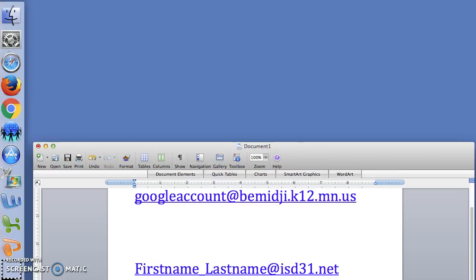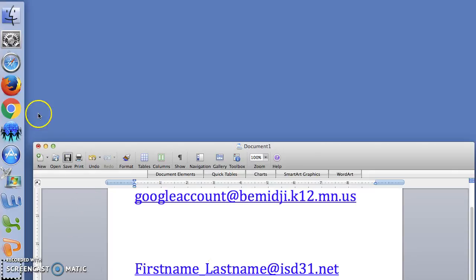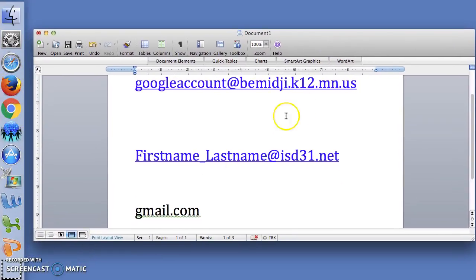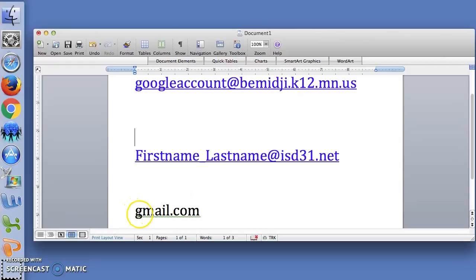The great thing about Gmail is that you can access it in a variety of ways. The most basic is to open up a web browser like Safari, Firefox, or Chrome and go to gmail.com.